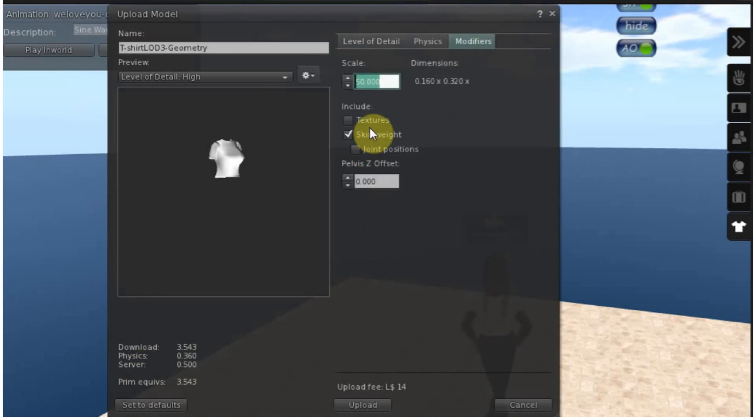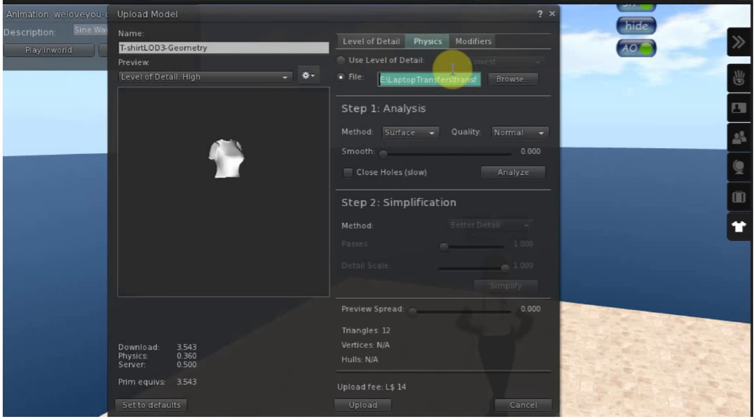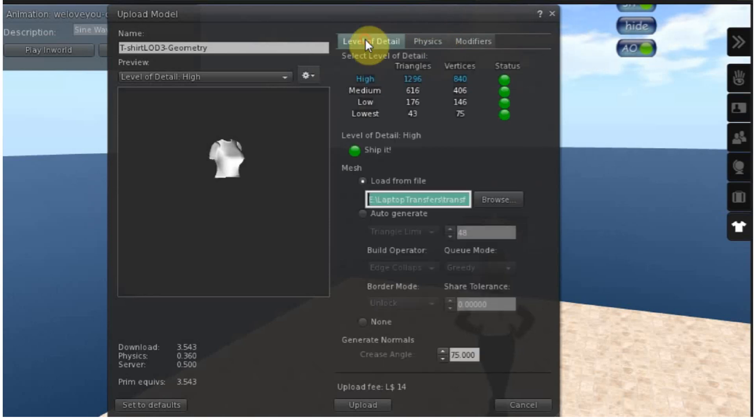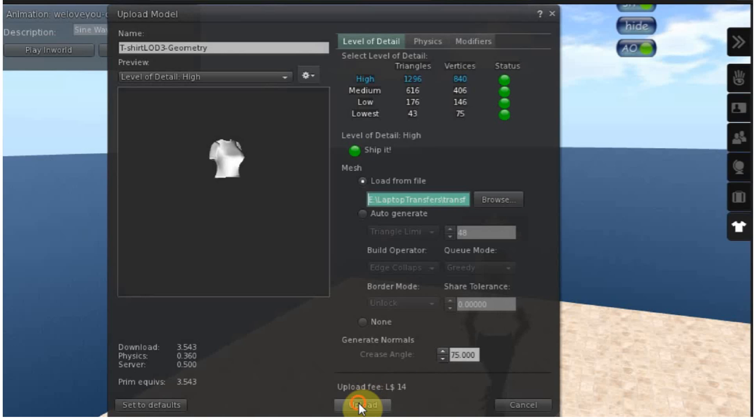Now we're going to go and make sure, just make sure everything is still checked. Skin weights, so we have our physics, we have our LODs, now we can upload.